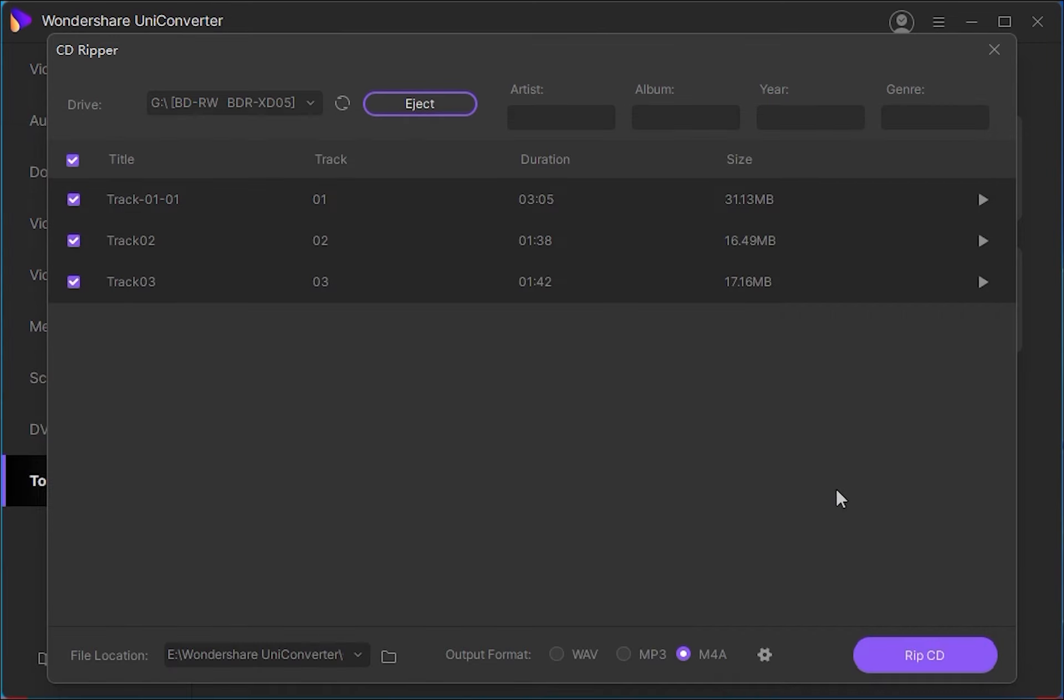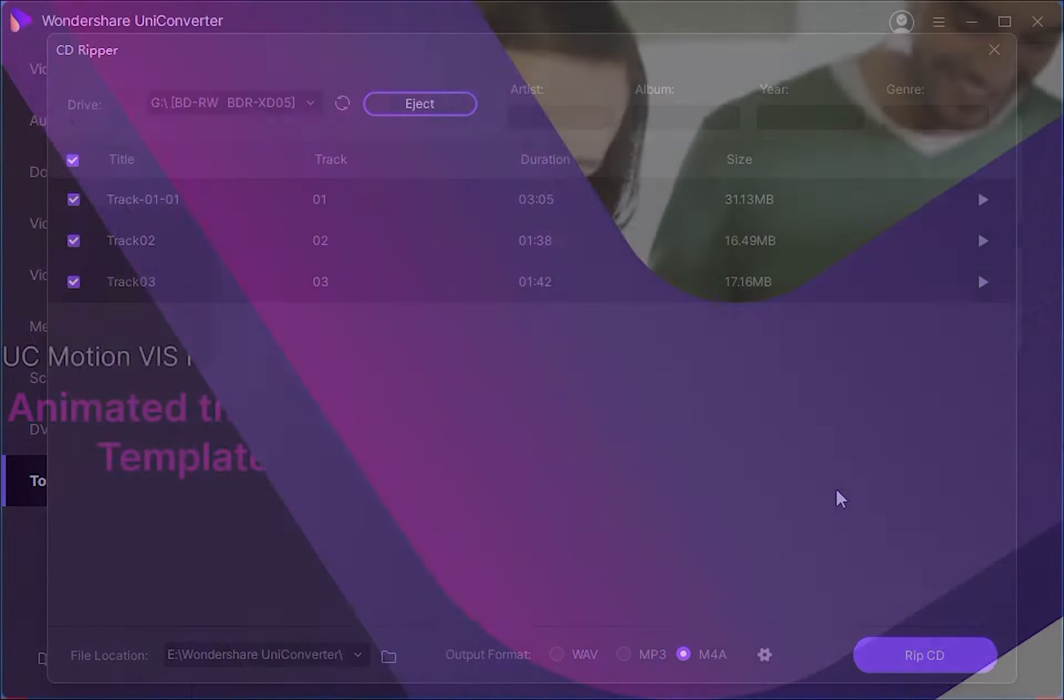That's going to do it for this video guys, I hope you enjoyed. That's how to convert CD to MP3 audio files without losing quality using Wondershare UniConverter.